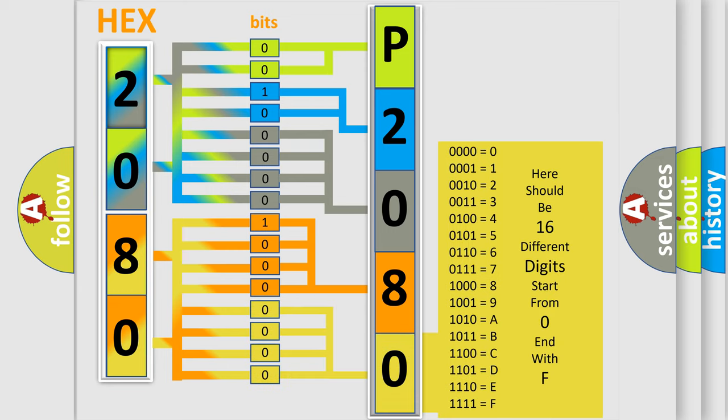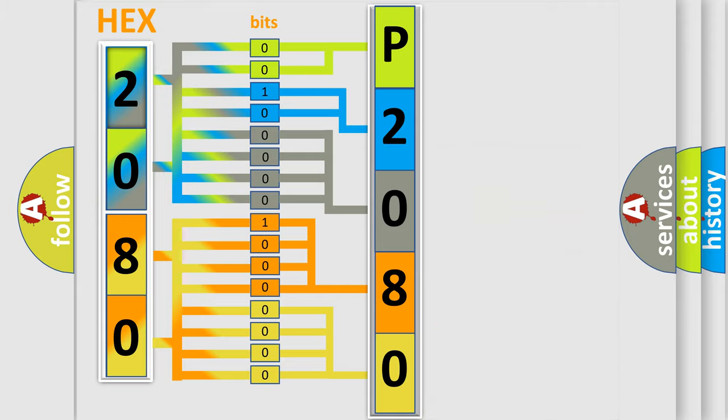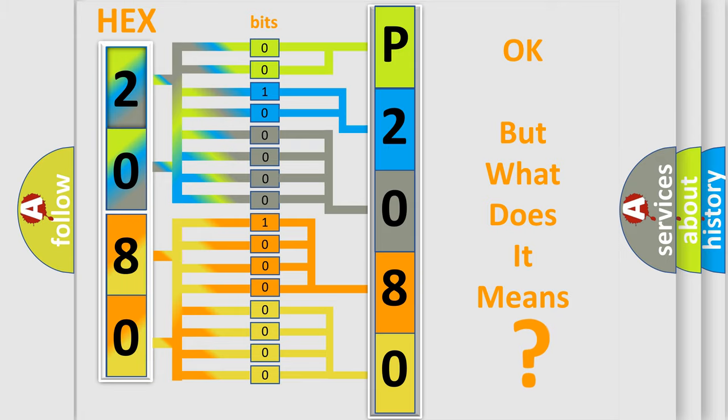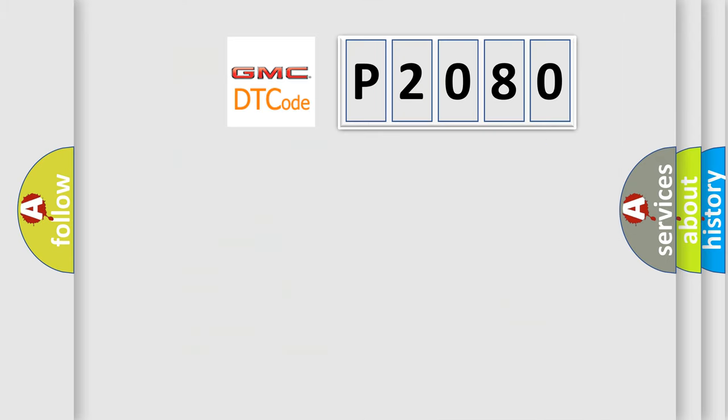We now know in what way the diagnostic tool translates the received information into a more comprehensible format. The number itself does not make sense to us if we cannot assign information about what it actually expresses. So, what does the diagnostic trouble code P2080 interpret specifically for GMC car manufacturers?